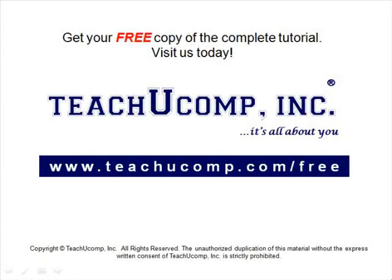Get your free copy of the complete tutorial at www.teachucomp.com forward slash free.